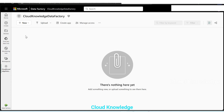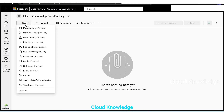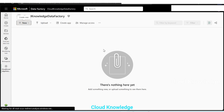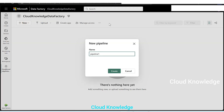In this video, we are going to copy a CSV from Azure Data Lake Storage into the lake house which is present in Fabric. For this purpose, we'll click on plus new and create a data pipeline, which is used to ingest data at scale and schedule data workflows. We'll click on data pipeline. It will prompt us to name the pipeline. We'll name it as pipeline copy ADLS to lake house. Click on create.